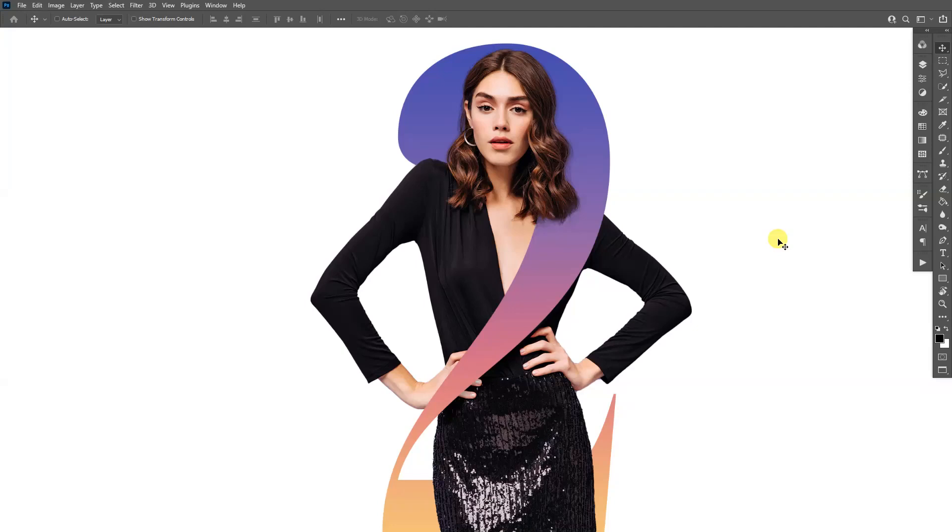Hey, what is good on? This is Rob from Panther. Today I'm going to show you how to create this amazing composition in Photoshop.